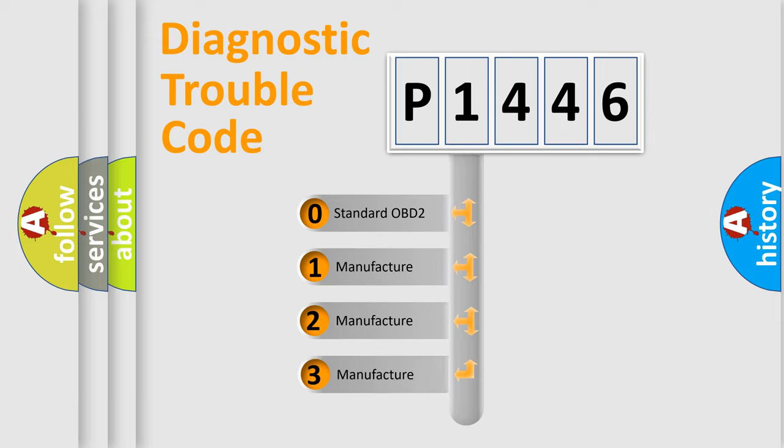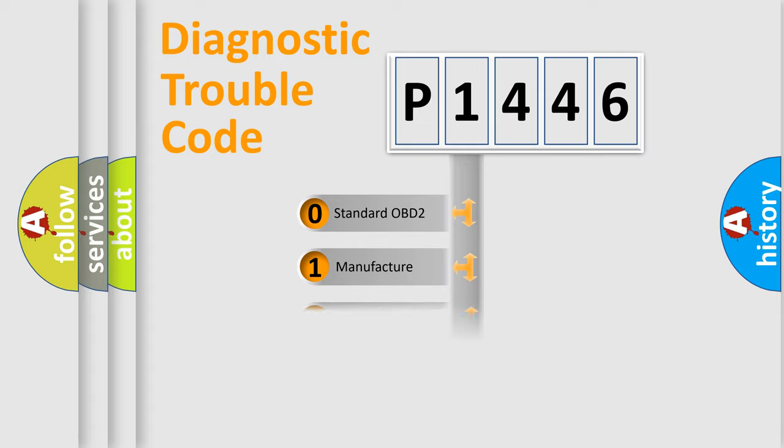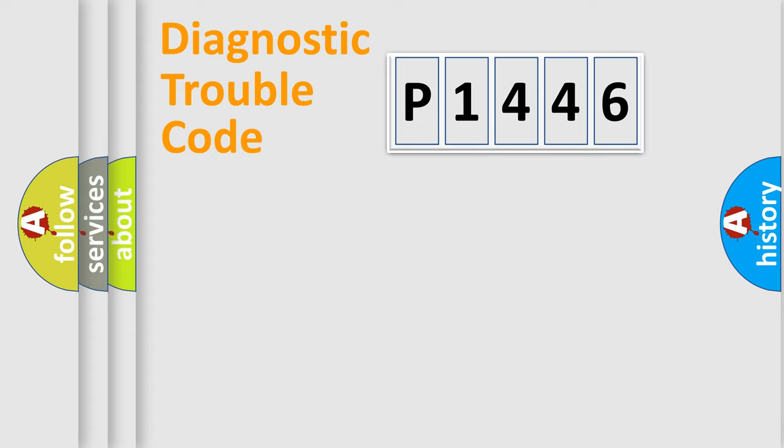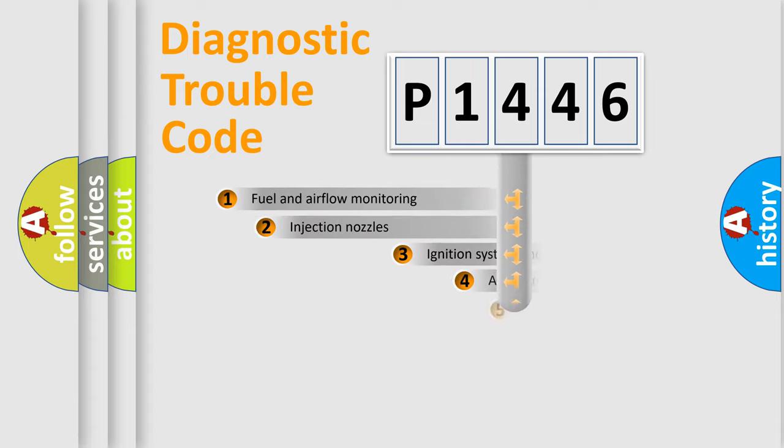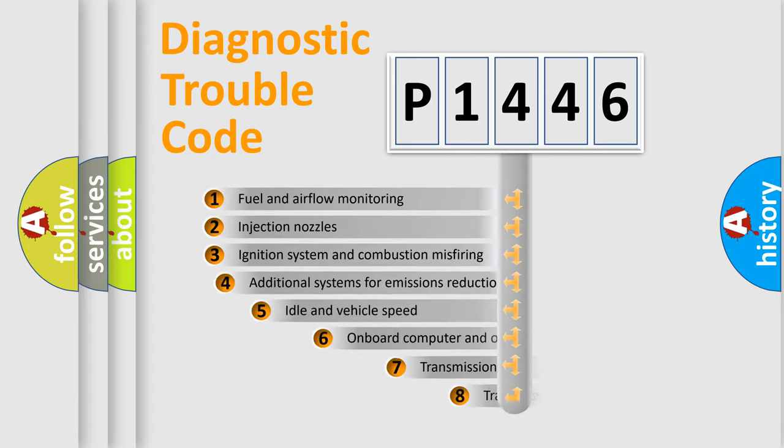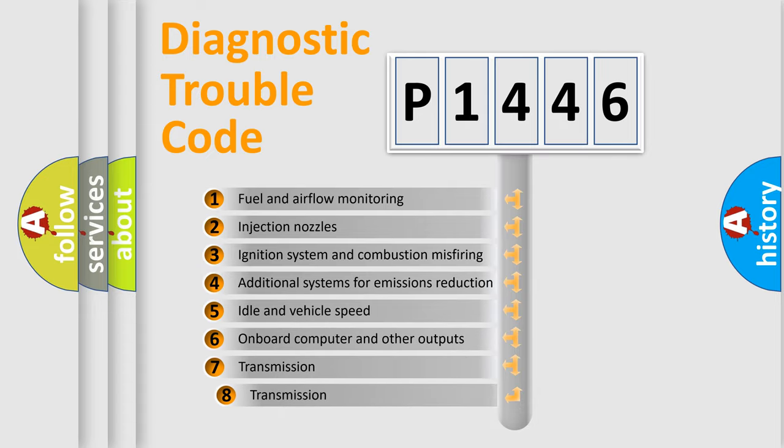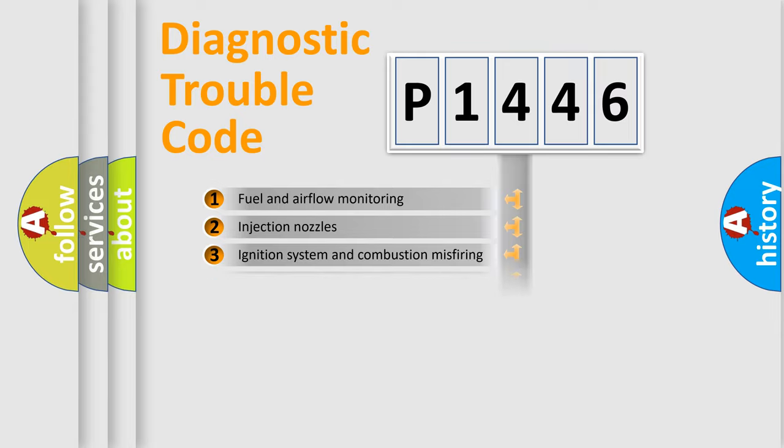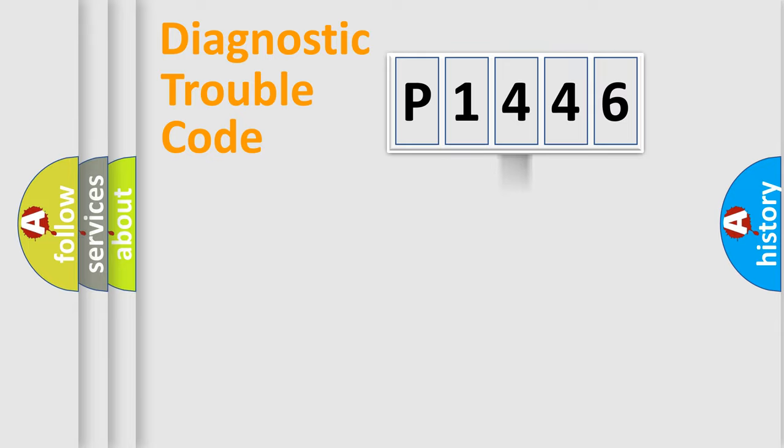If the second character is expressed as zero, it is a standardized error. In the case of numbers 1, 2, 3, it is a manufacturer-specific expression of the car-specific error. The third character specifies a subset of errors. The distribution shown is valid only for the standardized DTC code.